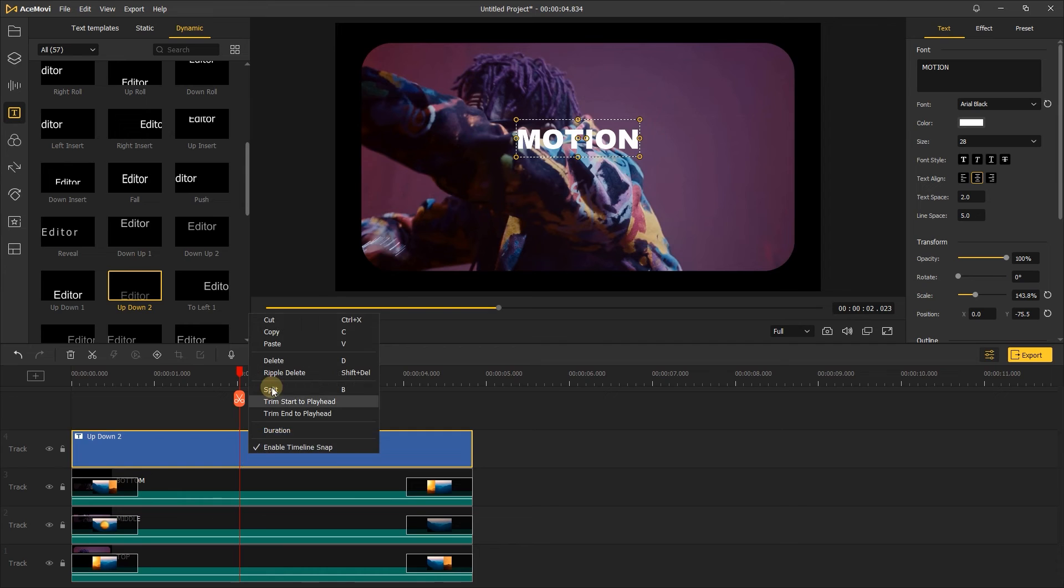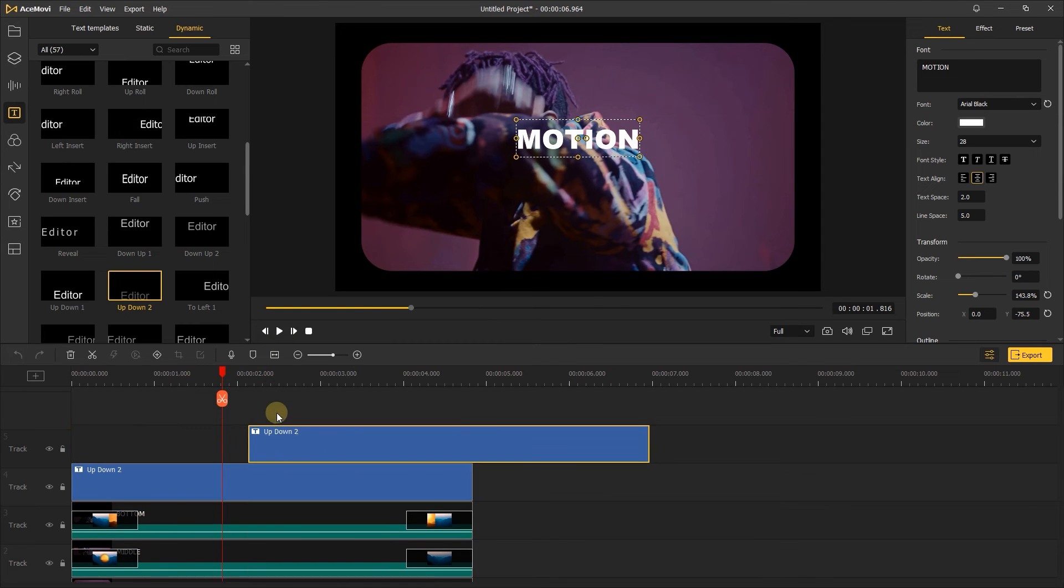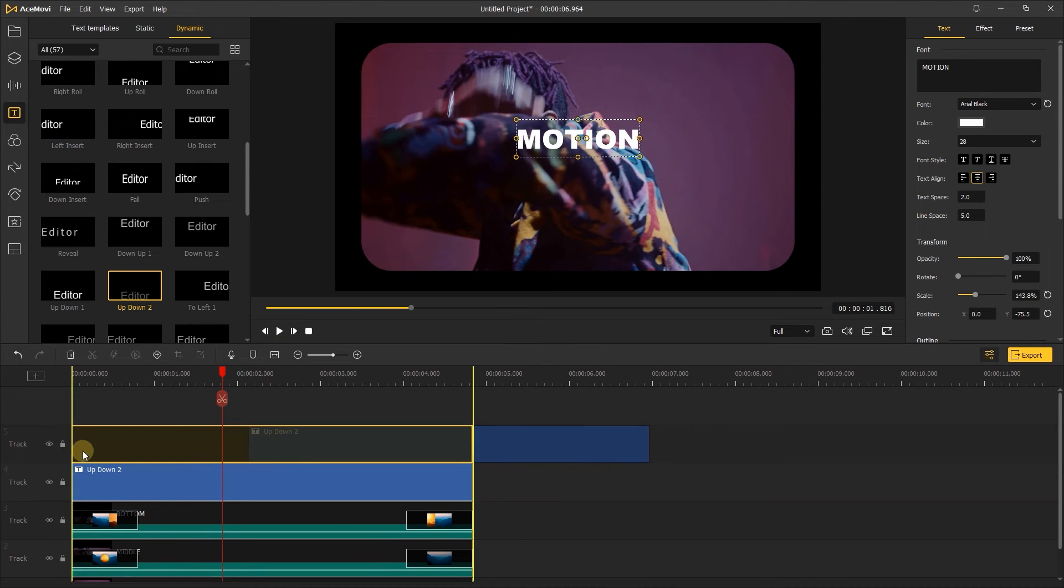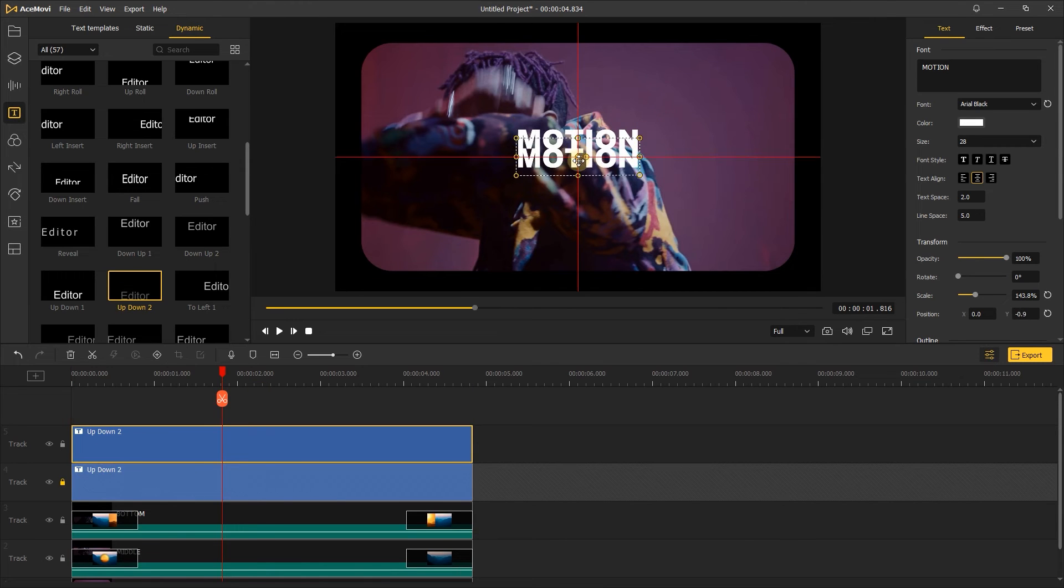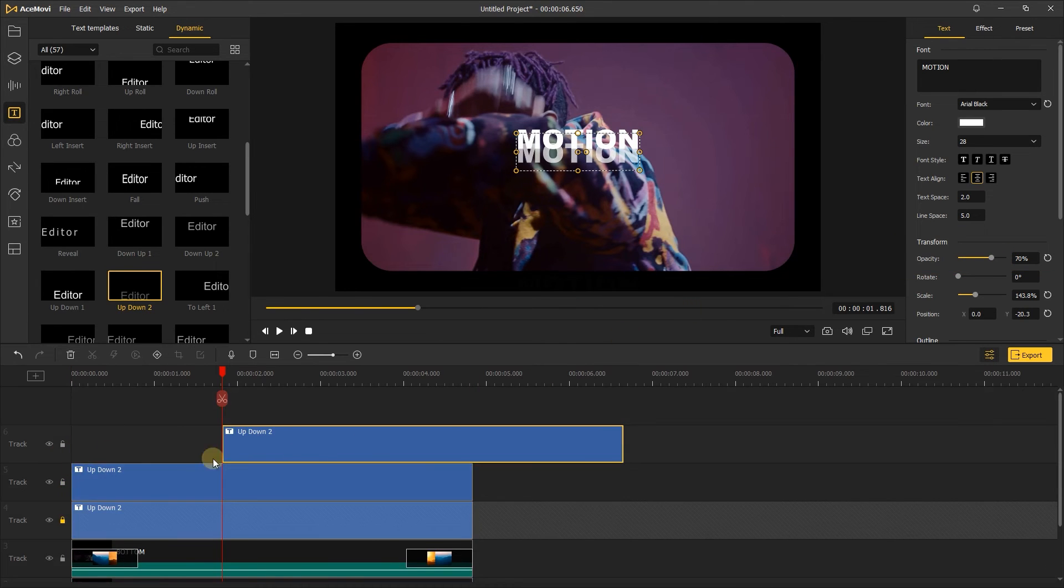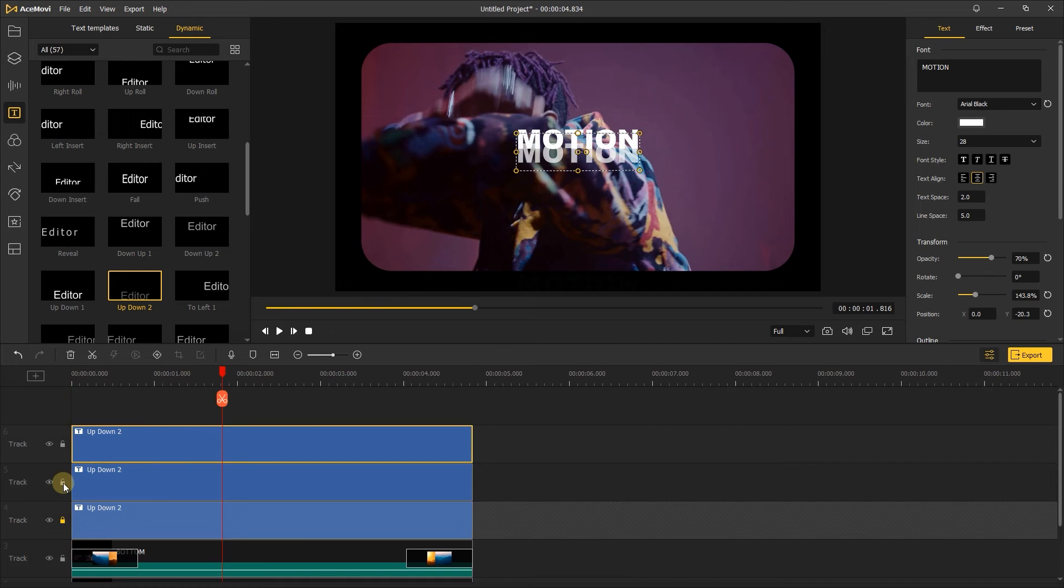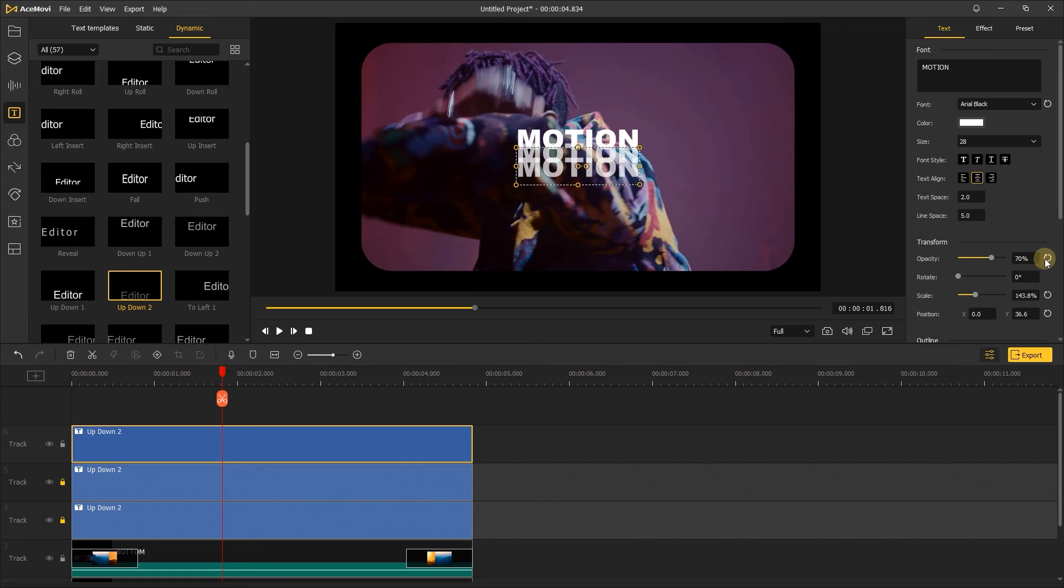Then copy the text and paste it. Lock the first text in case it changes position, and move down the second text a little bit, and change the opacity to 70%. Copy the second text and paste it, lock the second text, and move down the third text a little bit. Change the opacity to 40%.